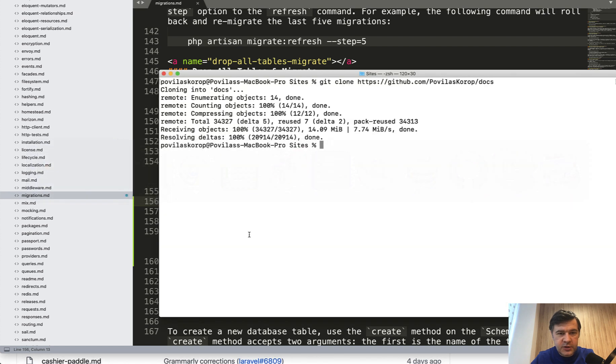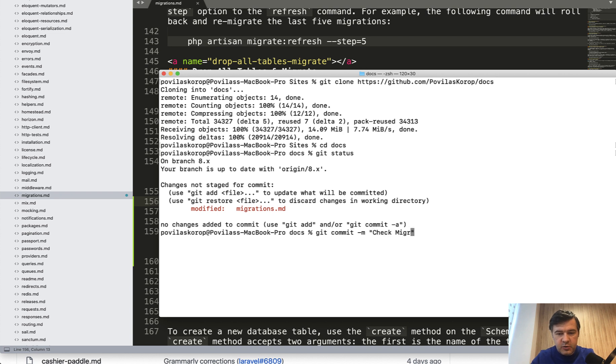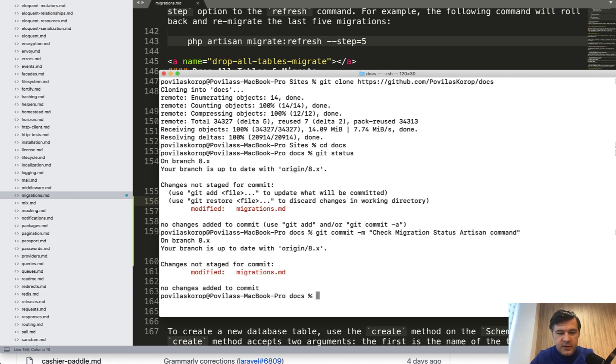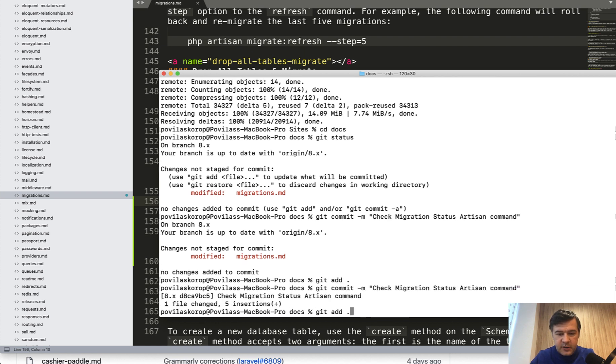So I go into my terminal, cd docs, git status. And I see there's one migration file changed, right? So I do git commit, check migration status, artisan command. Something like this. Oh sorry, I forgot to do git add, then git commit, and then git push.